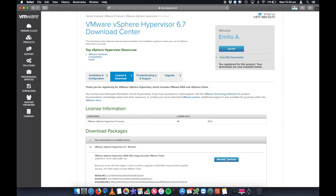So that is really it. The download is just about to finish right here. That's the simple steps on how to download the vSphere hypervisor 6.7 from the VMware website. I hope you found this helpful. Comment below if you did find it helpful, and we'll talk to you next time.